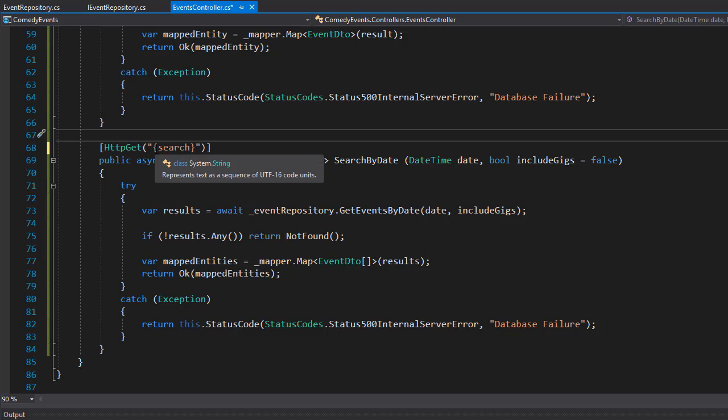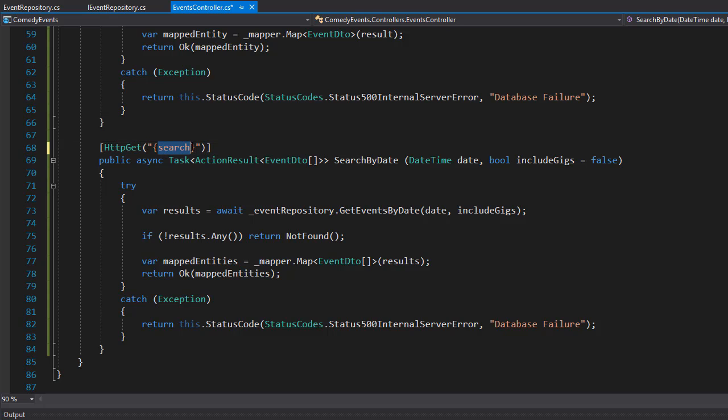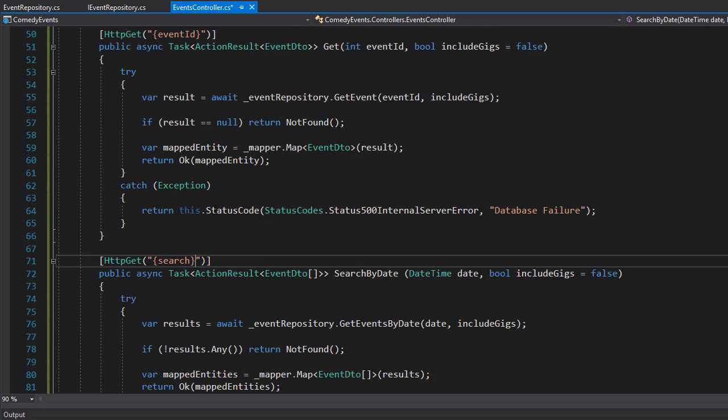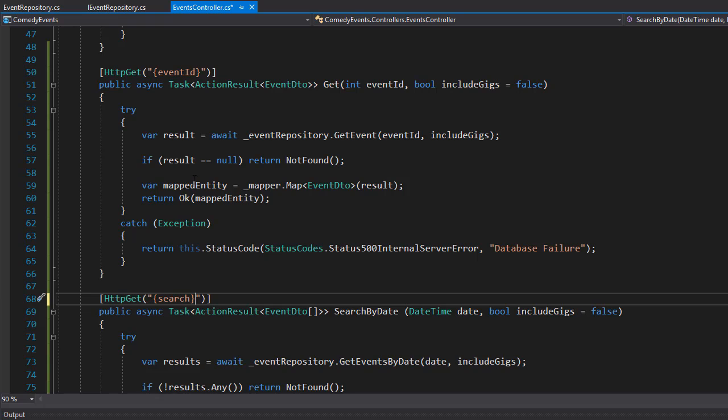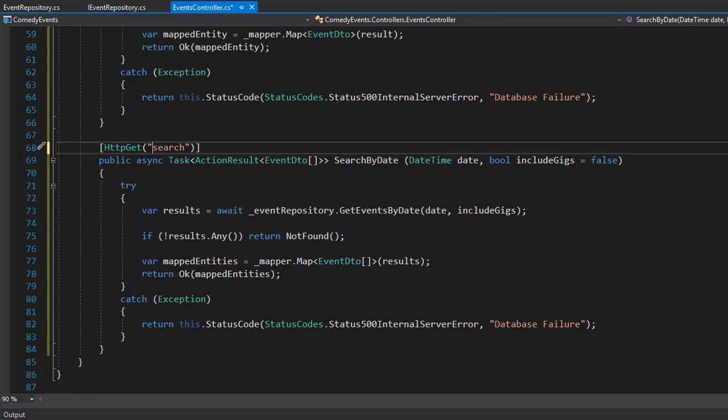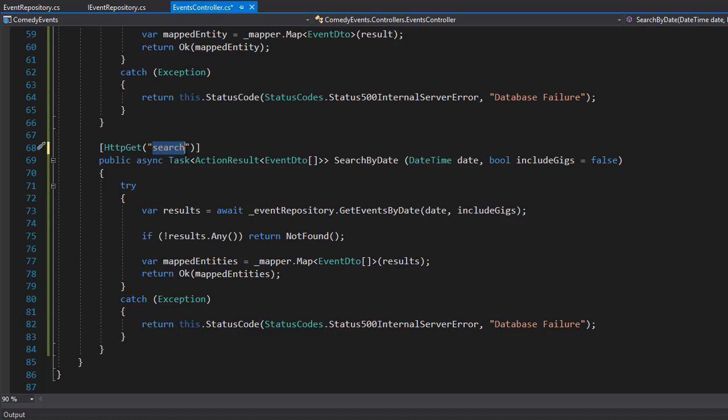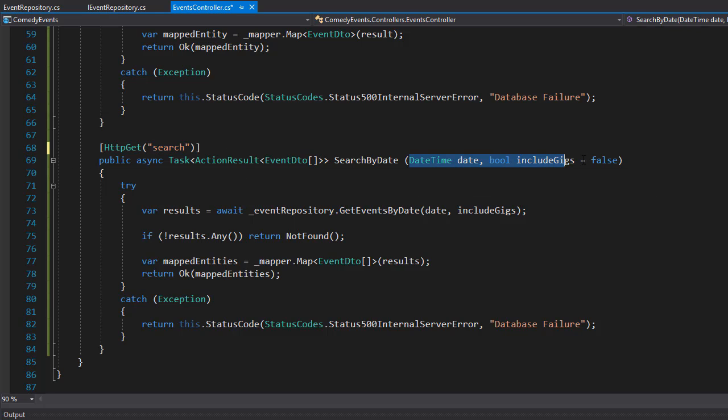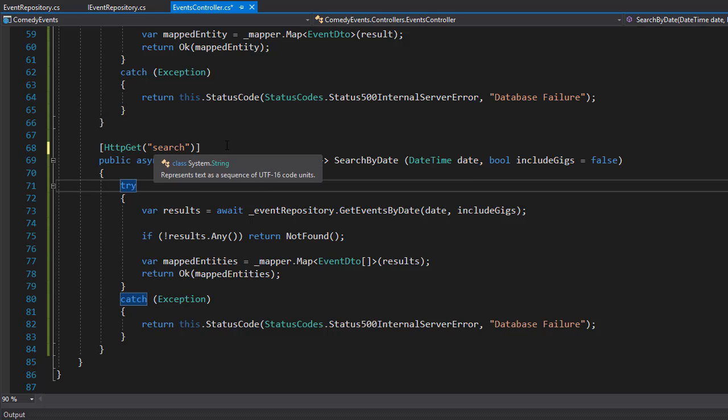We don't want the search in curly braces. It is not like an ID or a string that we are passing in, it's simply a word that we are using in the URI. It will be API slash events slash search and then the question mark and we will add the parameters for the date. No curly braces there.